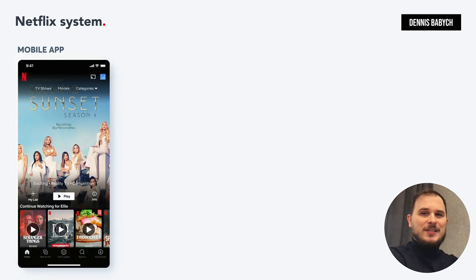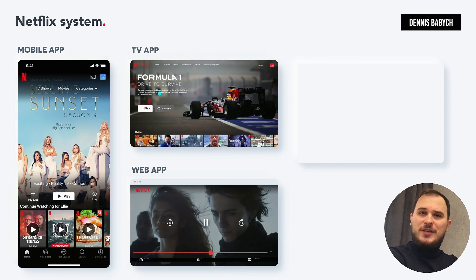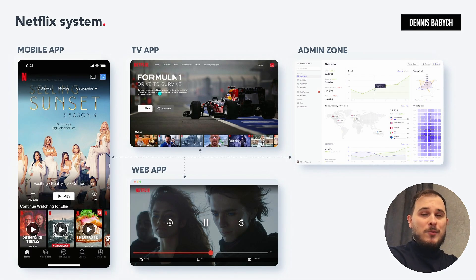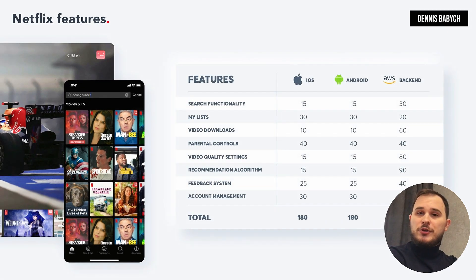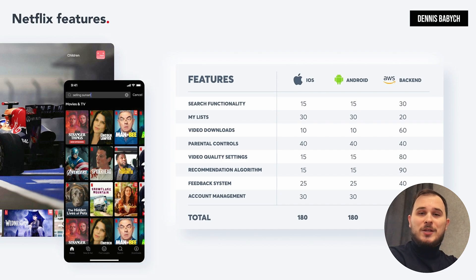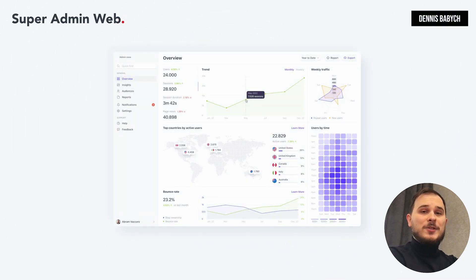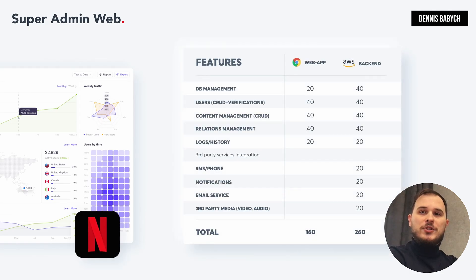Let's kick things off with the basics of a Netflix app and what features it includes. The Netflix ecosystem has a mobile app, web app, TV app, and the admin zone. Mobile, web, and TV apps share many similar features such as search functionality, my list, video downloads, parental controls, video quality settings, recommendation algorithm, feedback system, and account management. In the web admin zone you'll find functions to manage users, content, analytics, billing and payments, security settings, user support, localization, and partner management.